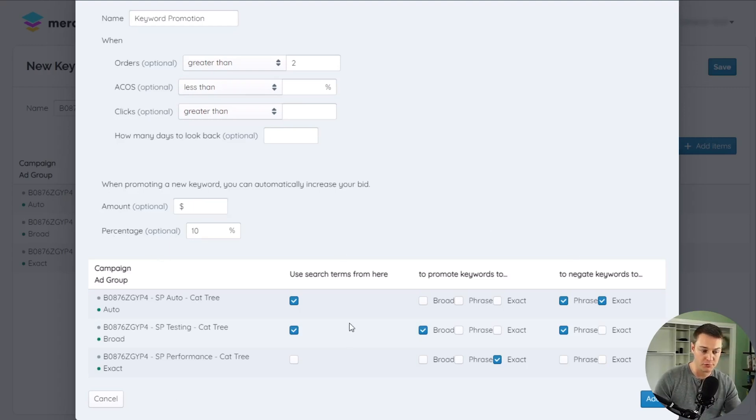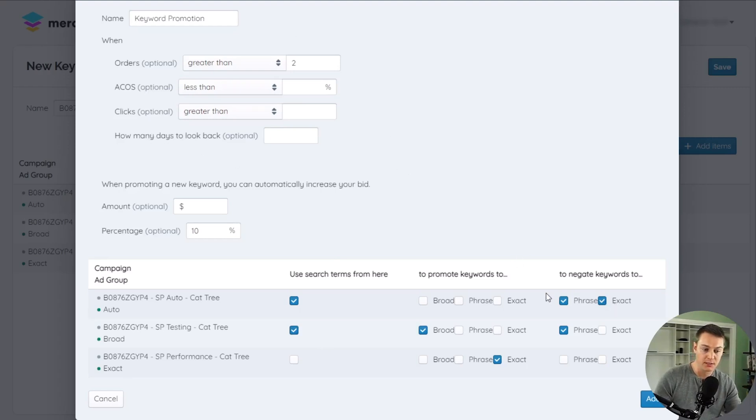When you have your search term sources, your trigger, and your actions, click add to save your rule.